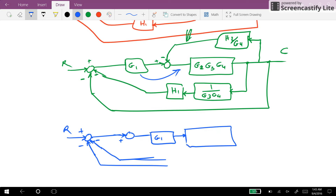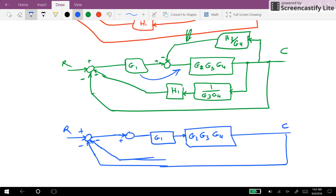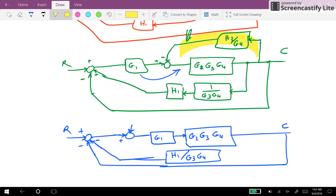We have G3, G4 leading to C, and here we have H1 over G3G4. Since G1 has appeared here after the summation point, we need to compensate its effect.